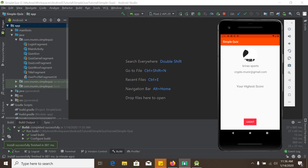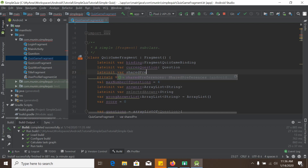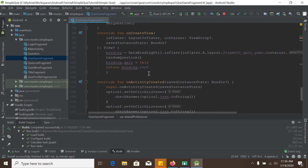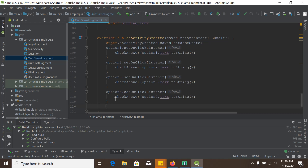First, we will add Shared Preferences in the Quiz Game Fragment. We will open the Quiz Game Fragment and here we declare the Shared Preferences object. We will initiate Shared Preferences inside the onActivityCreated method, at the end of that method.